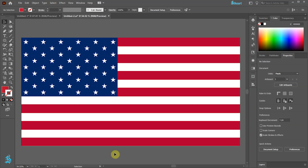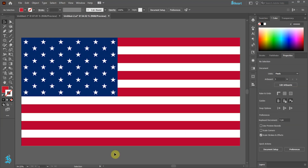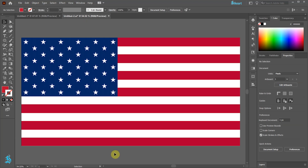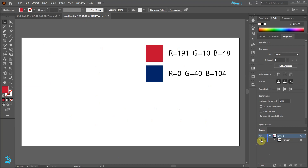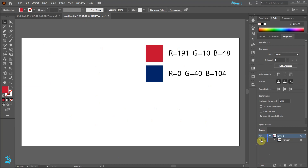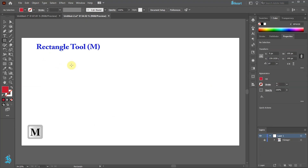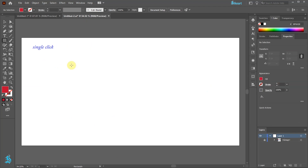Now I will show you how to create this flag using the Grid Repeat function. First create a new document. Here are the colors I will be using. Press the letter M for the Rectangle tool and single click on the artboard.